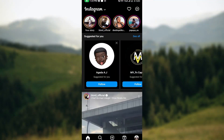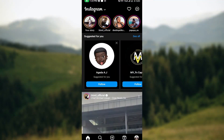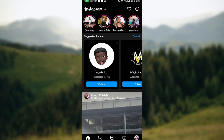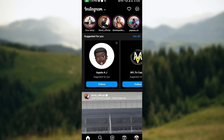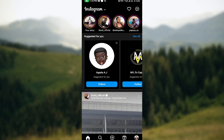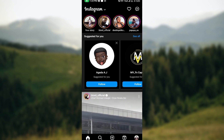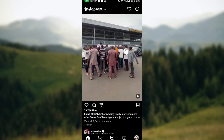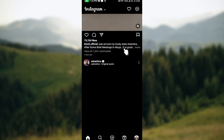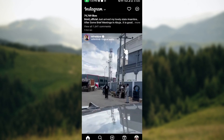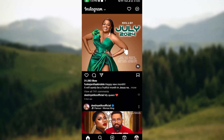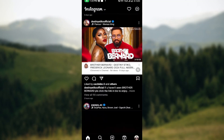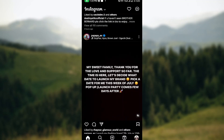How to add multiple photos to an Instagram post. Hello everyone, in this tutorial I will show you how you can add multiple photos to an Instagram post. Adding multiple photos to an Instagram post allows you to share a collection of images in a single cohesive post, and there are several methods you can use to achieve that.